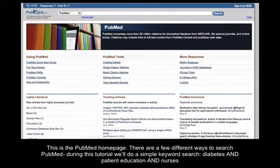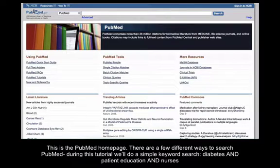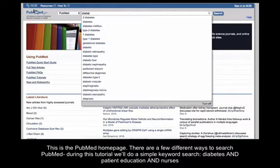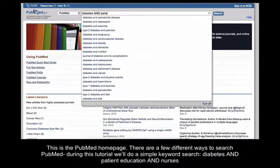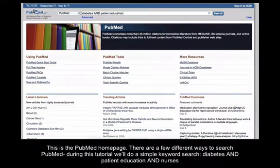This is the PubMed homepage. There are a few different ways to search PubMed. During this tutorial, we'll do a simple keyword search for diabetes and patient education and nurses.